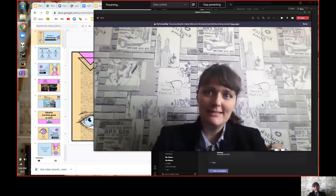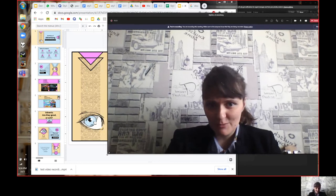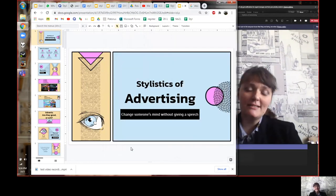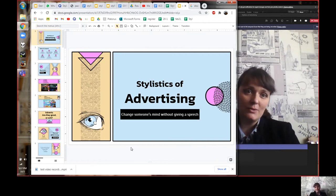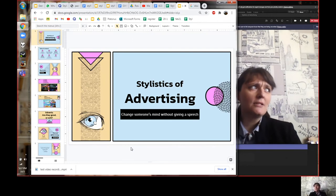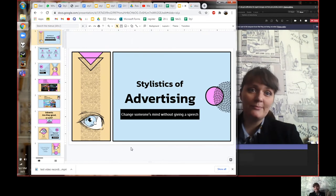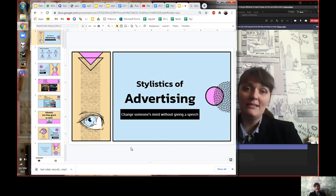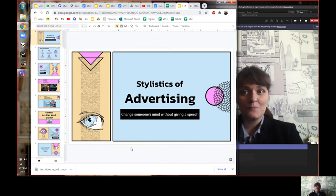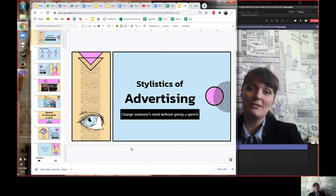Let me share my screen with you. So the whole point of today's lesson is we're going to talk about the stylistics of advertising. Before we started talking about CVs, we were talking about how to change someone's mind using the English language — in a speech, of course, but this can be used in any kind of persuasive writing. One way you'll definitely see stylistics used is in advertising.